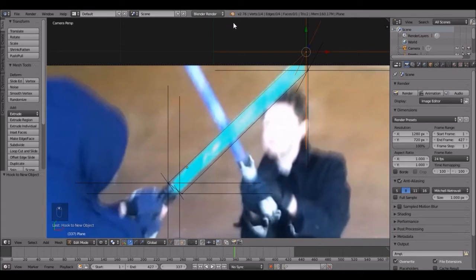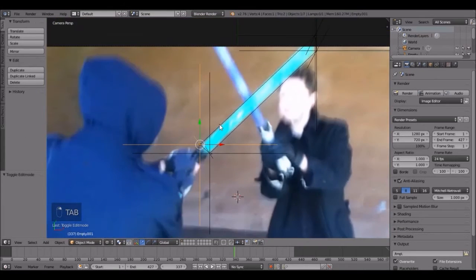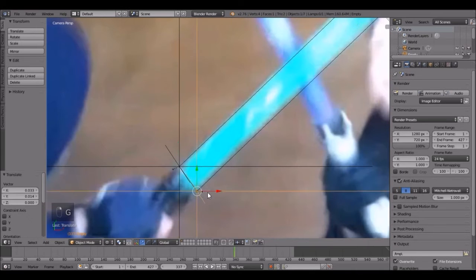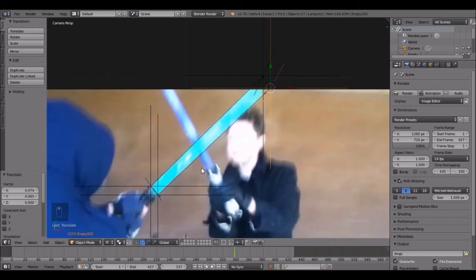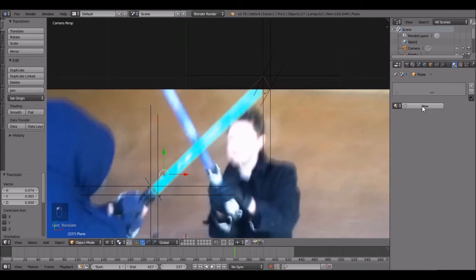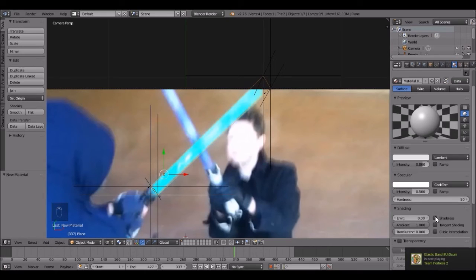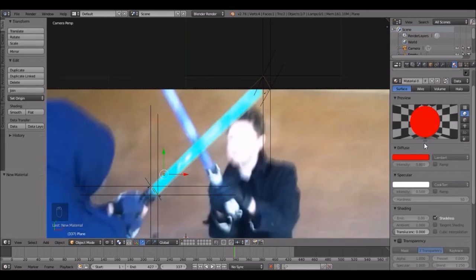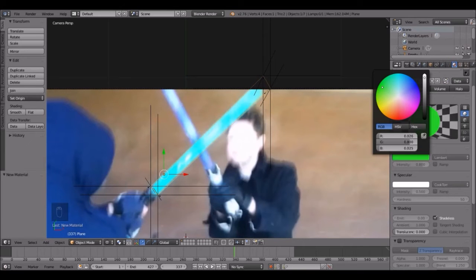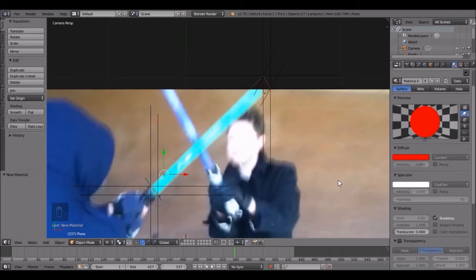We're going to be staying in Blender Render because it's a lot faster and will save you a bunch of time — you don't really want to do this in Cycles. So we'll just position the plane over the lightsaber like this. Now let's do the material — it's pretty easy. Go to the material, click New, change it to Shadeless, and set the color to whatever color you want the lightsaber to be. I'm going to go with red, so right about there — Shadeless is good.